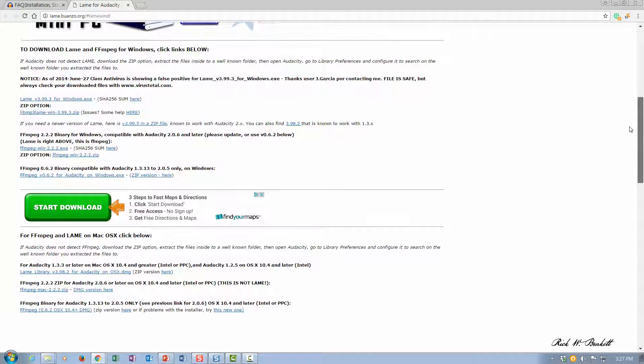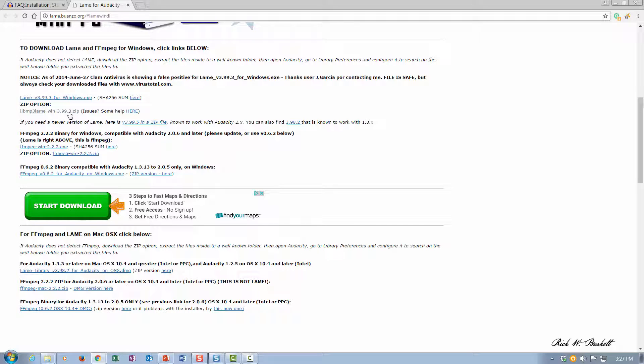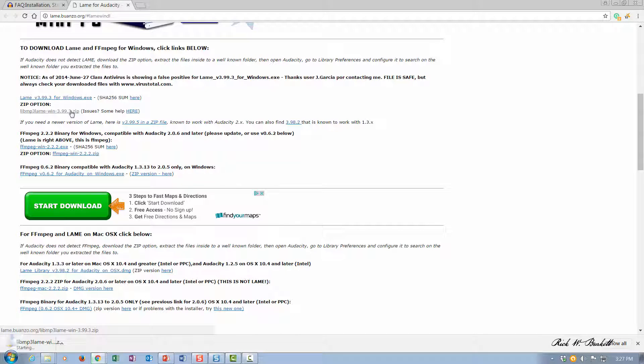If you scroll down a little bit, there is a download for Windows section right here. We want to download the ZIP file, not the EXE version, so we're going to click here on the file.